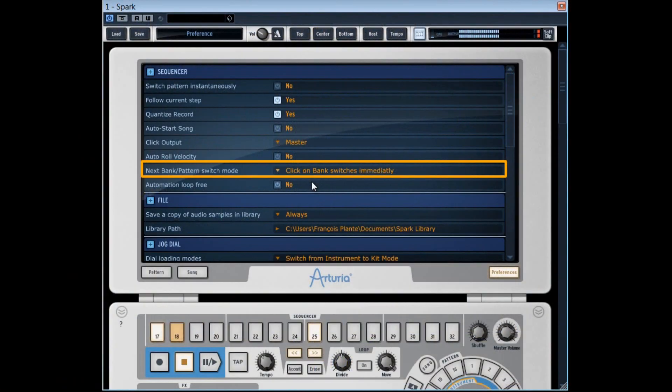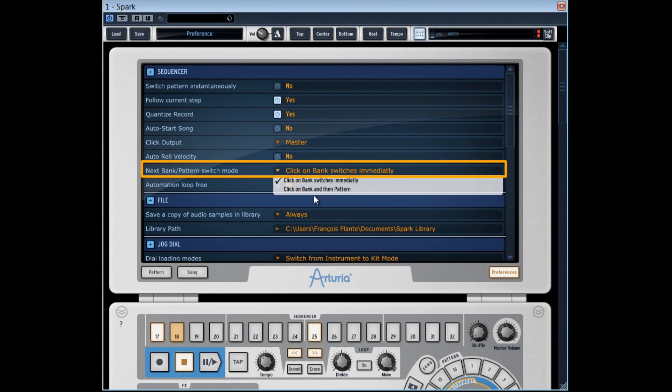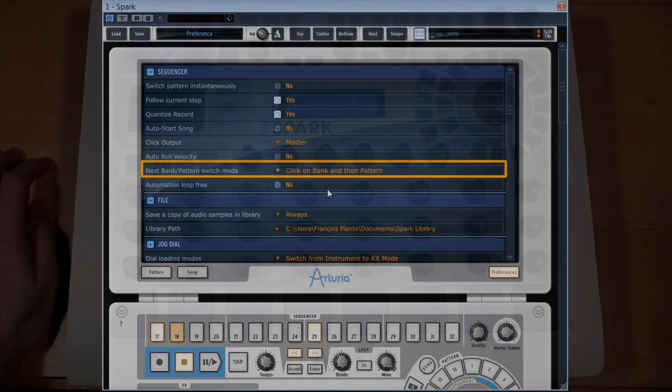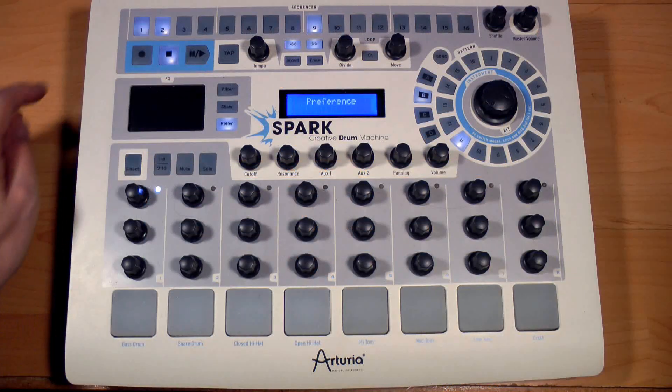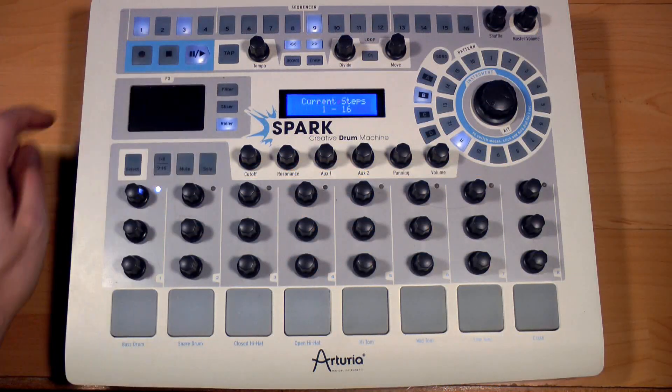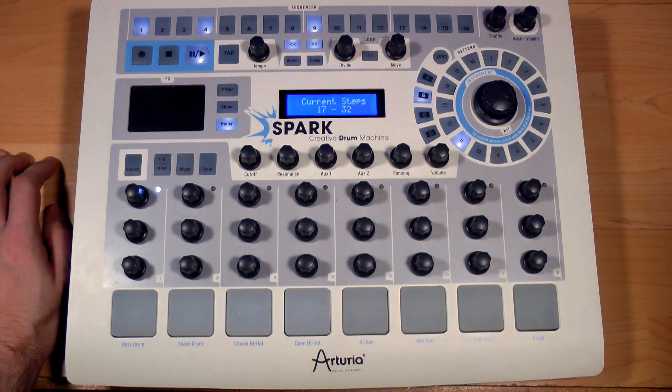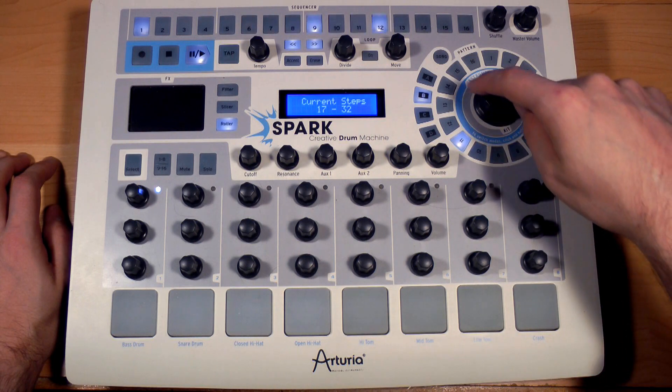Personally, I prefer the other mode, that is click on bank and then pattern, where you've got to indicate Spark the bank and pattern that we want to hear. It prevents from having bad surprises, I find.